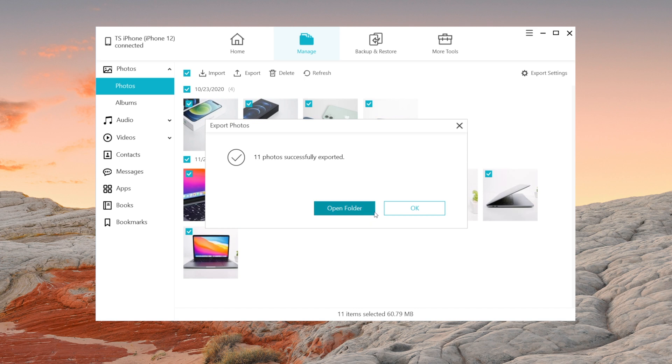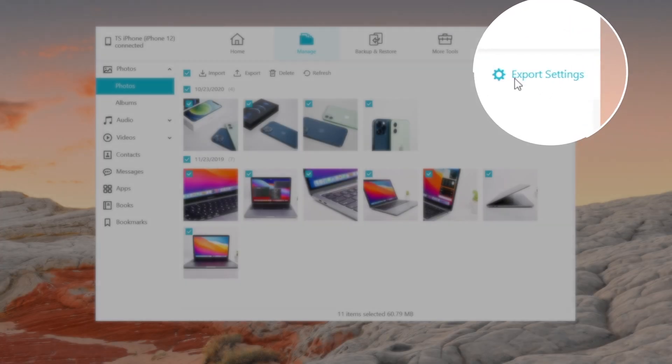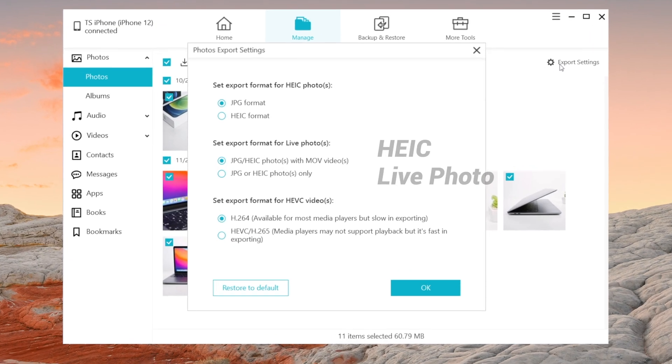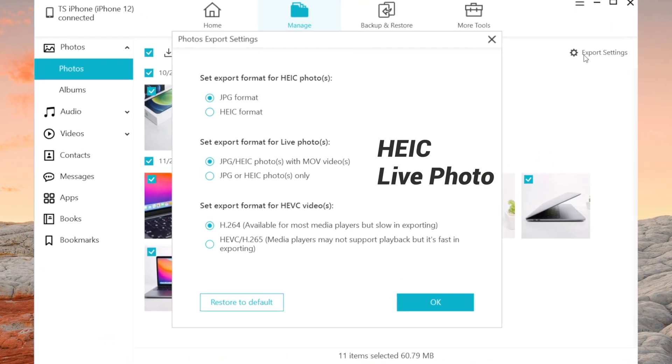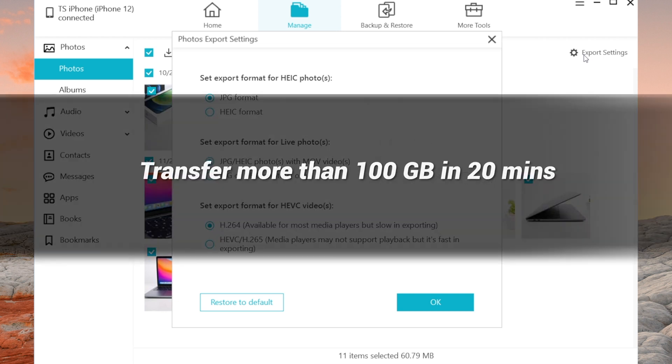You can also define export settings for HEIC or live photos. And by the way, iCareFone can transfer more than 100 gigabytes of data just in 20 minutes. Pretty cool, huh?